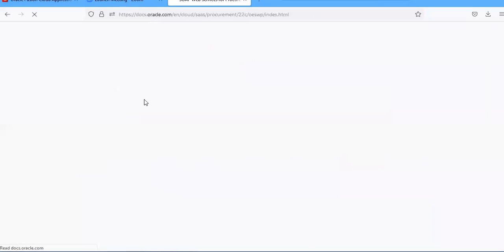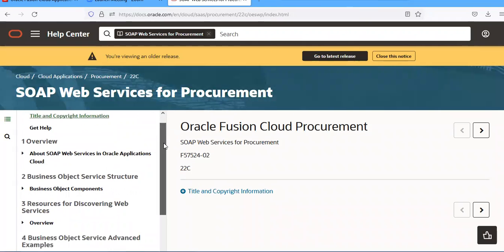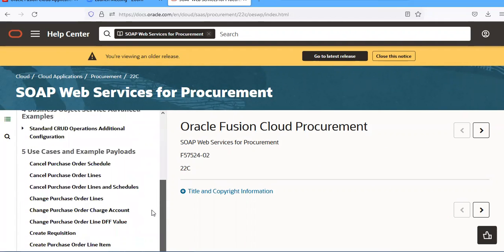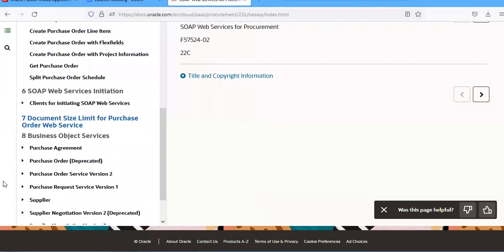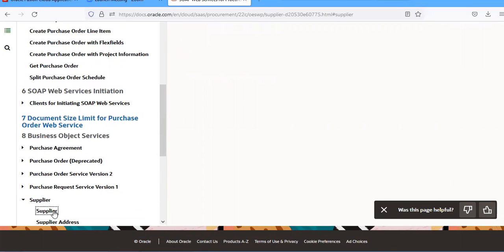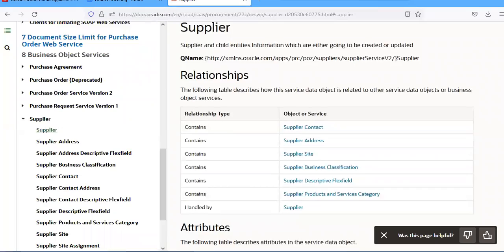In the web services, there are so many things. We have to go to supplier section and copy this — keep it just inside.